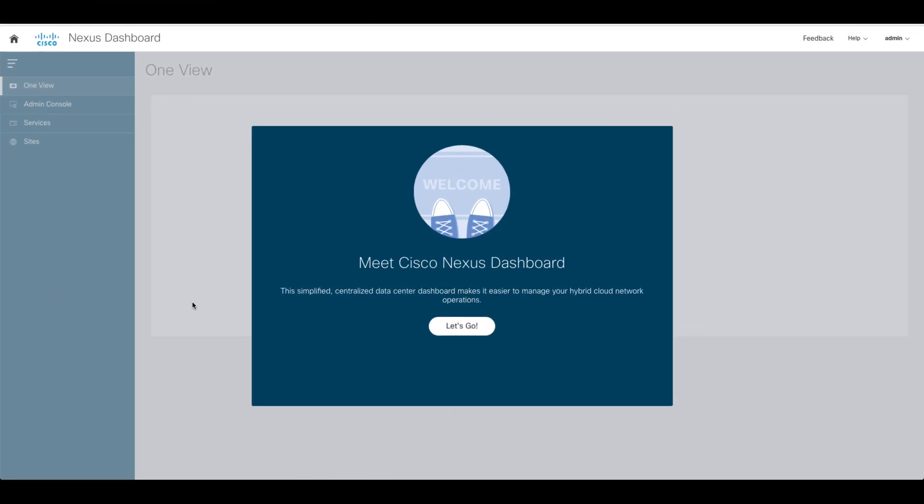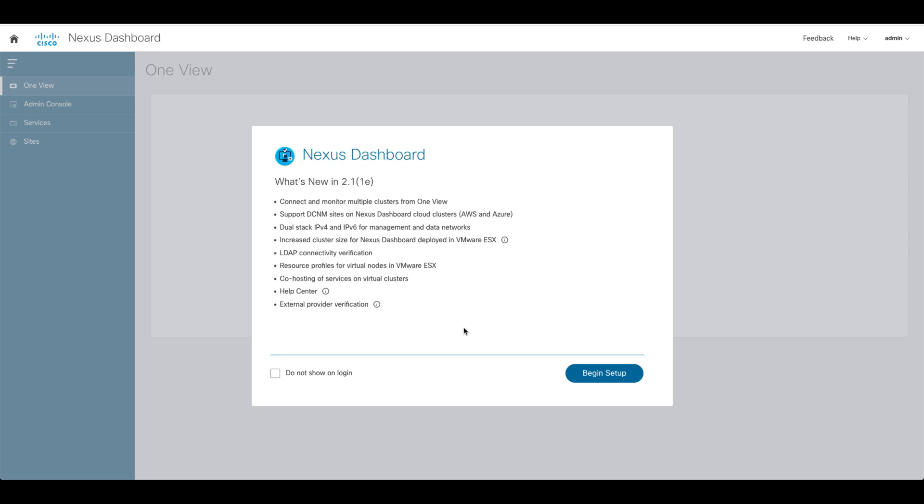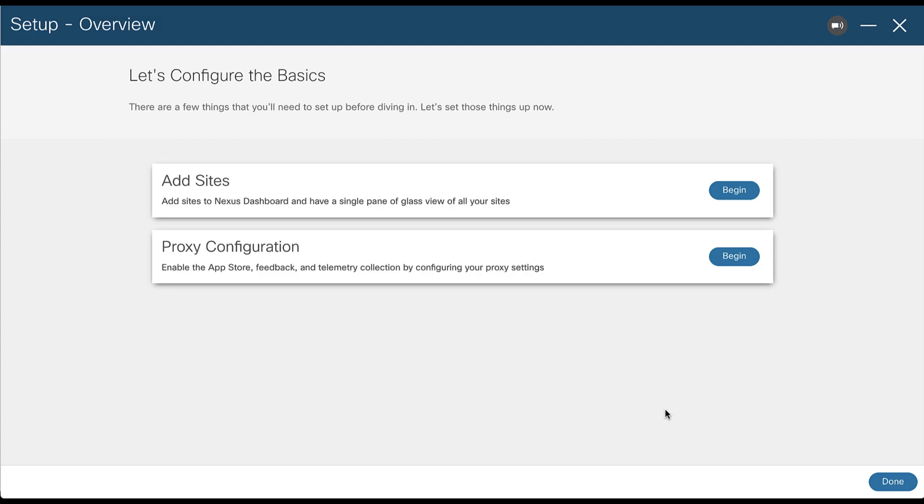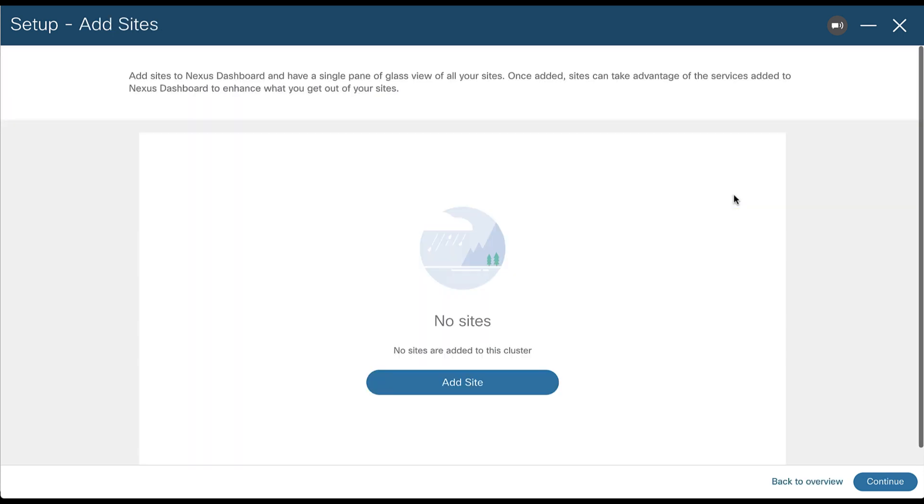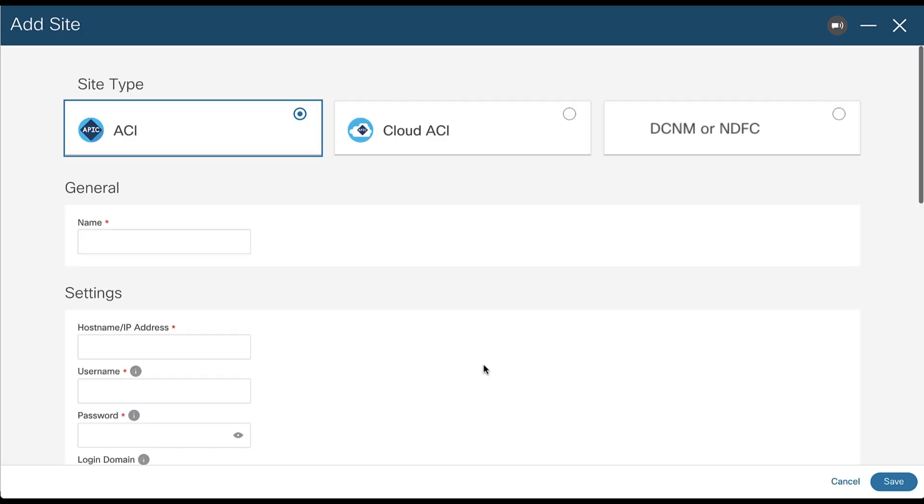After covering the prerequisites, let's go back to our recently installed Nexus Dashboard. Click Let's Go and then Begin Setup to open the First Time Setup Wizard. In the Add Site section, click Begin. Then, click on Add Site and select the type of site you want to add.